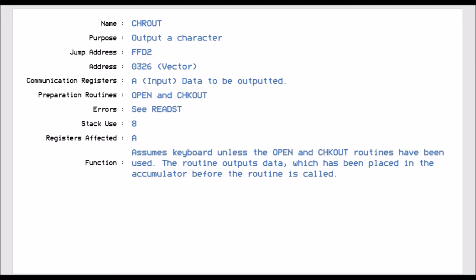Then we've got CHROUT, and this is FFD2. And just like the input, this is an output channel. So this allows us to send a byte of data to the output channel that we've set up. Like in the input, you have to use the open and CHK out routines before we can use this. And we put the byte of data in the accumulator.